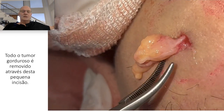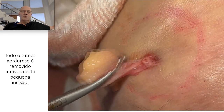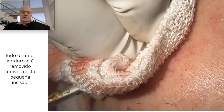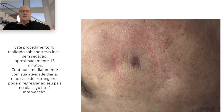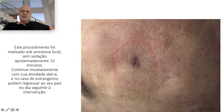The tumor is very big and was removed entirely through this incision. This is the patient after the procedure — we can see the flattening of this area.